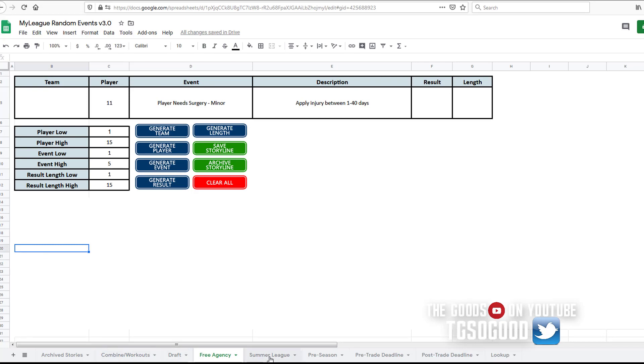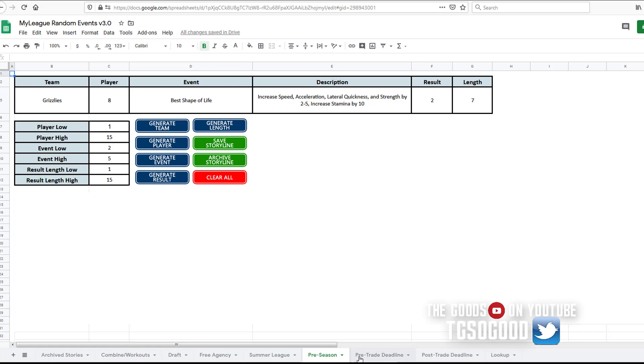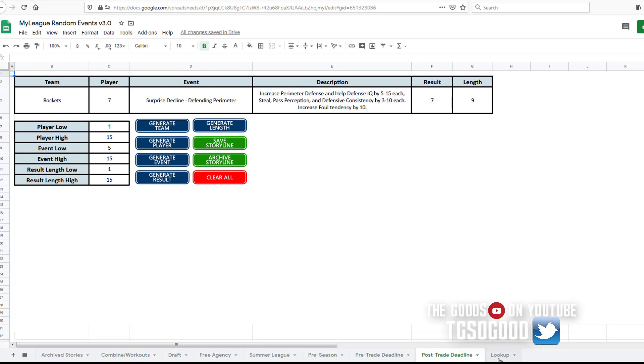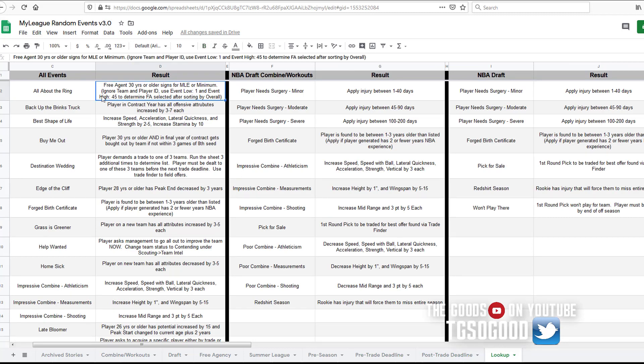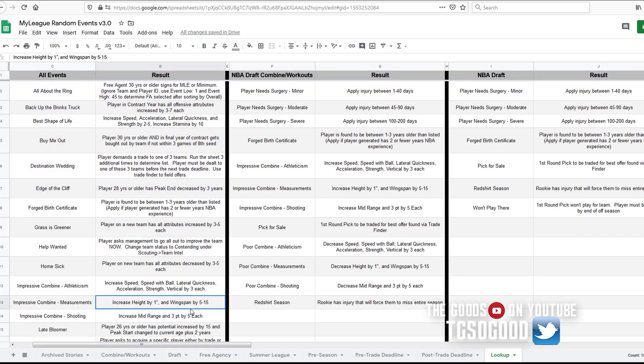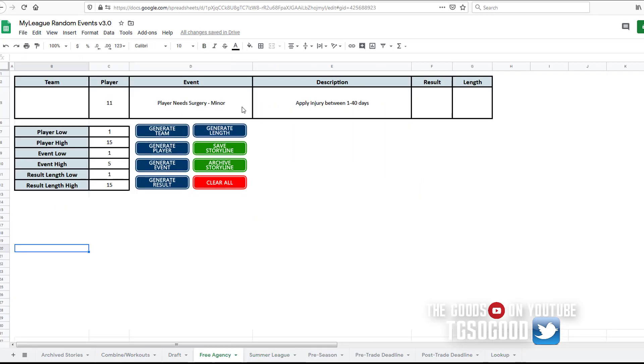To see the most. List your top two. All right, so again we got combine workouts, draft, free agency, summer league, pre-season, pre-trade deadline, post-trade deadline. All right, and we'll look at some of these storylines here.